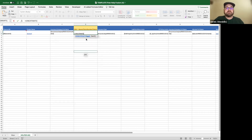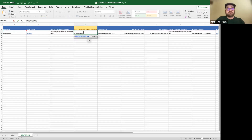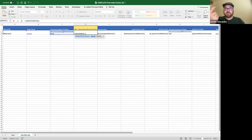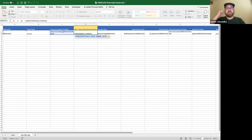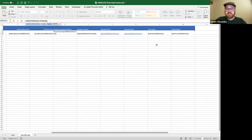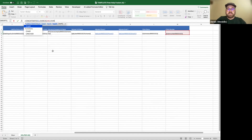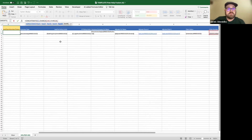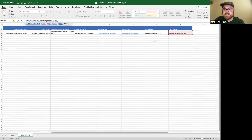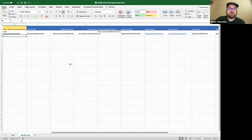For that, I'm going to use CONCATENATE, which just takes multiple texts and puts them together. I want my first name, and then if you want it to appear on another line, you use CHAR(10), which puts it on the next line — it's like hitting return while typing in Word. So I want my name, then CHAR(10), then my claim number, then CHAR(10), then status. Expanding this, you can see they all appear one on top of another.